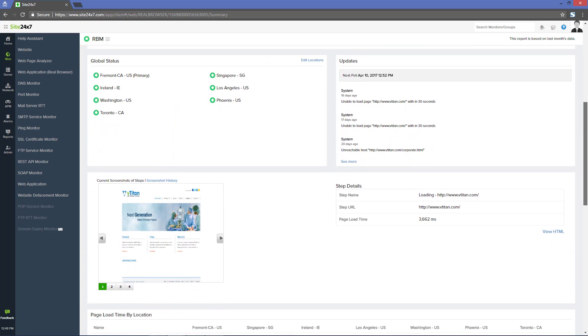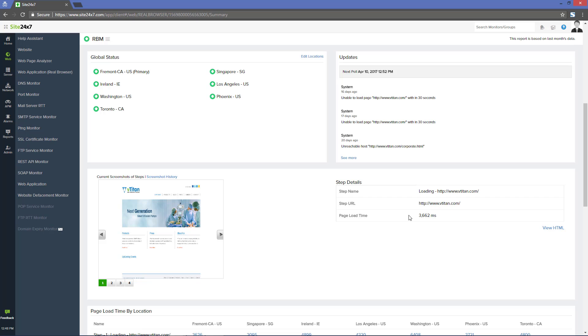This is followed by the global status of all the configured locations and the screenshots of the steps recorded.